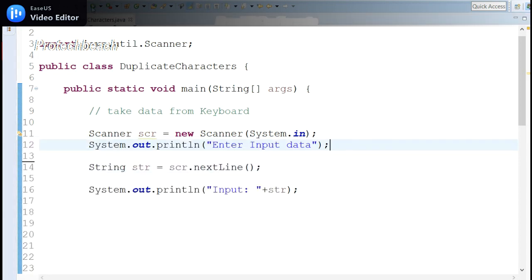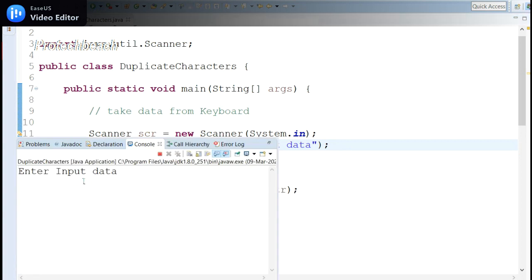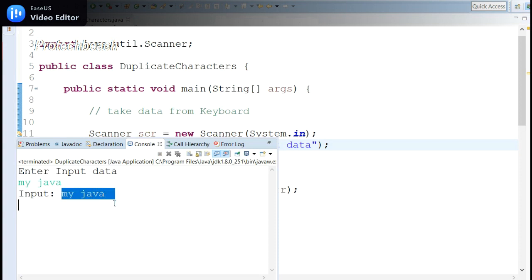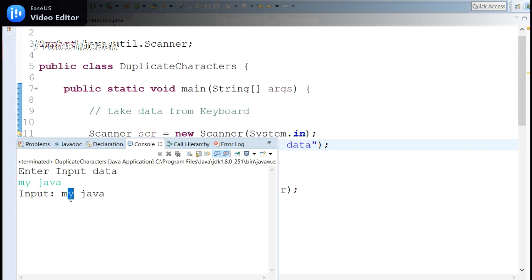Based on this input — 'my java' — I need to identify any repeated characters and display them. In this case 'a' will be the repeated one. The logic is: I will take the first character, check it against all others, then take the next character and check it against the rest of the string.